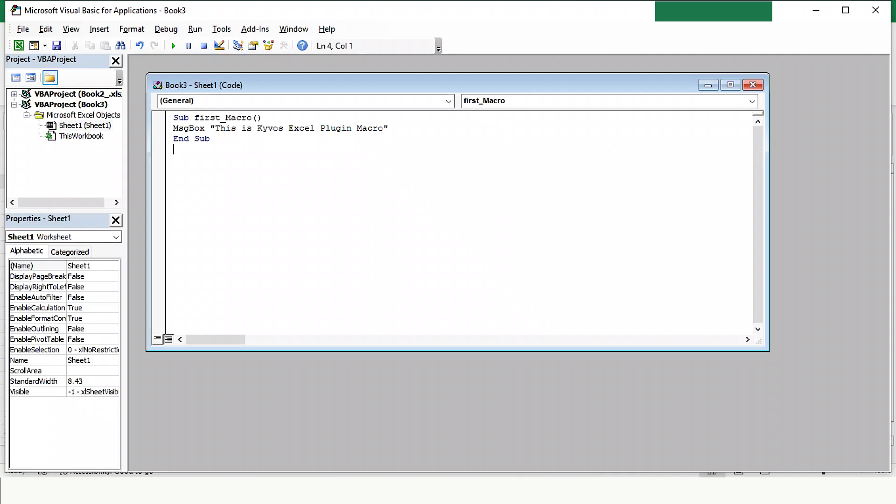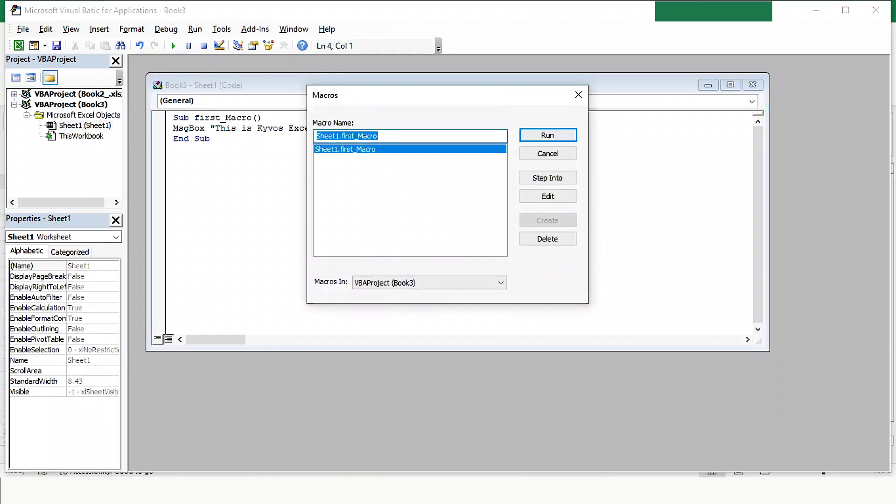Now on the top, click on the Run icon, Play button. Click on Run again. You will see a pop-up message box with the text, This is Kaivos Excel Plugin Macro on the worksheet. This is how you can call, use, and create macros in the Kaivos Excel Plugin. Thank you.